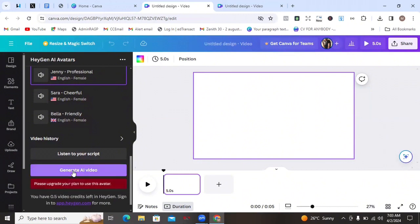It's going to take a while to generate. Unfortunately it says 'please upgrade your plan to use this avatar' — I don't have any credits left to generate this video. But for you, once you click on Generate AI Video with enough credits, it will generate the video and you can then download it and use it for marketing, for fun, or whatever you'd like.